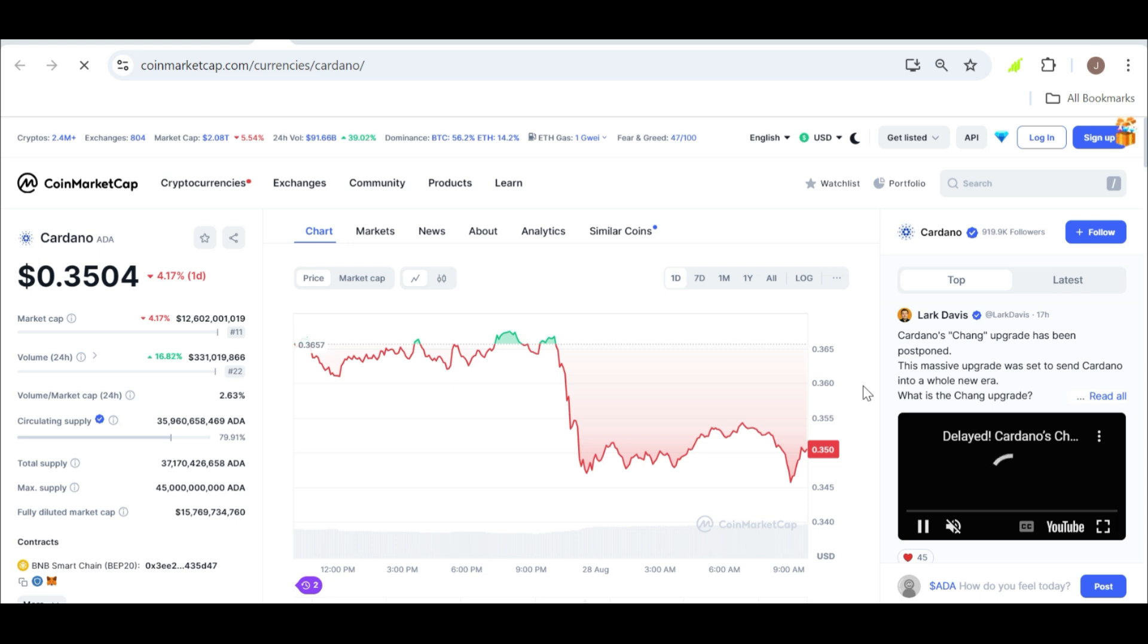For those who bought ADA back in March, this drop represented over a 60% loss. That's a tough pill to swallow, especially for anyone who is hoping for a quick return on their investment.